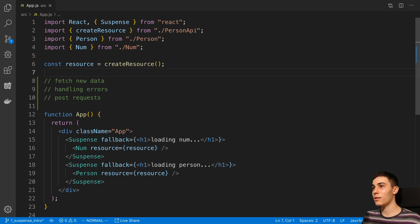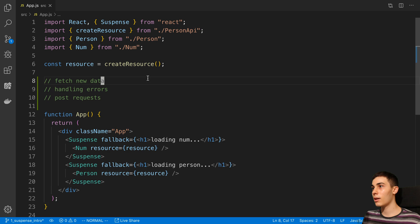We're going to continue taking a look at the suspense API in the experimental React version. I did an earlier video going over the suspense API for fetching data - I'll link that below. We're going to follow up on that code and add some new things: how we can fetch new data after a refetch, how we can handle errors when fetching, and lastly how we might do post requests with suspense.